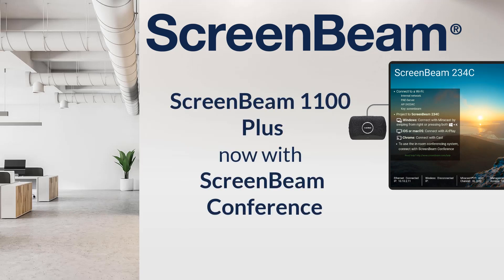Thanks for joining us. To learn more, visit us online at ScreenBeam.com and reach out to our team today.